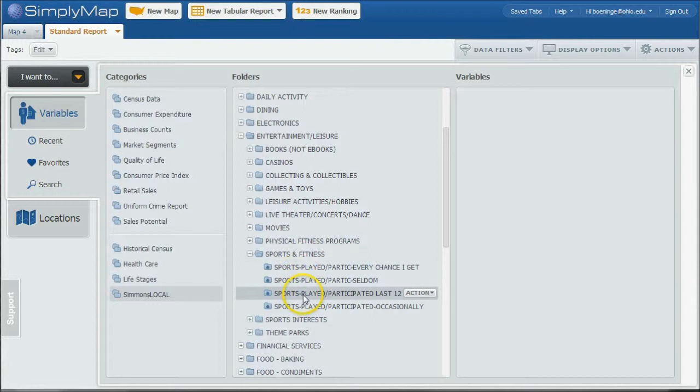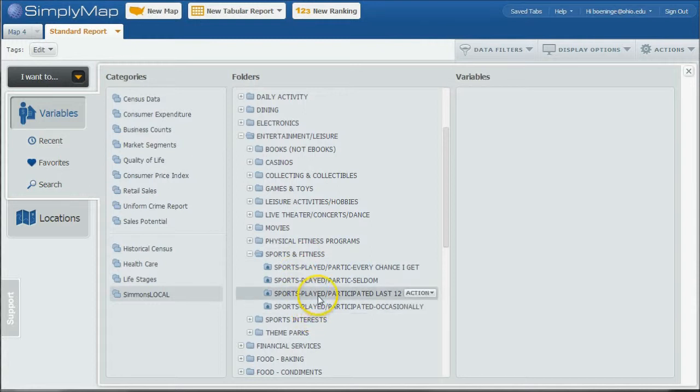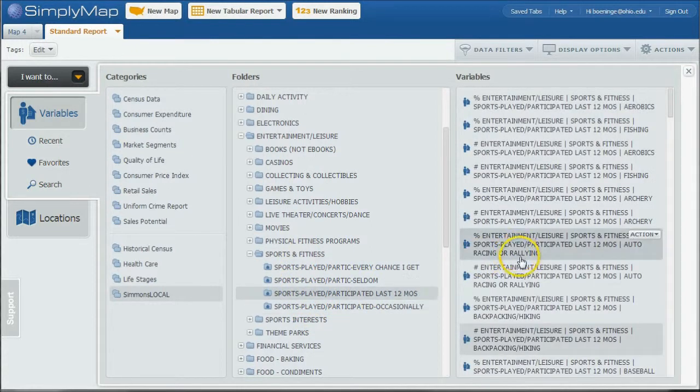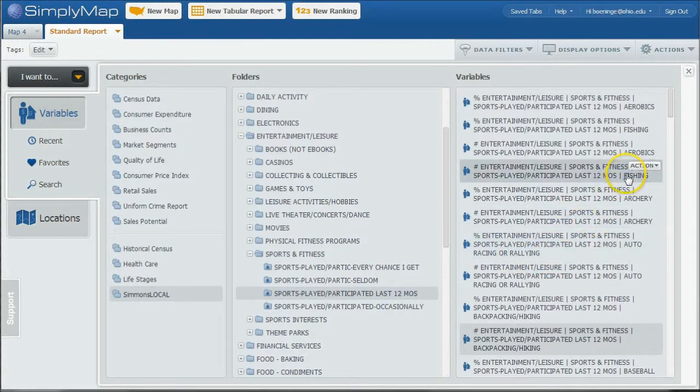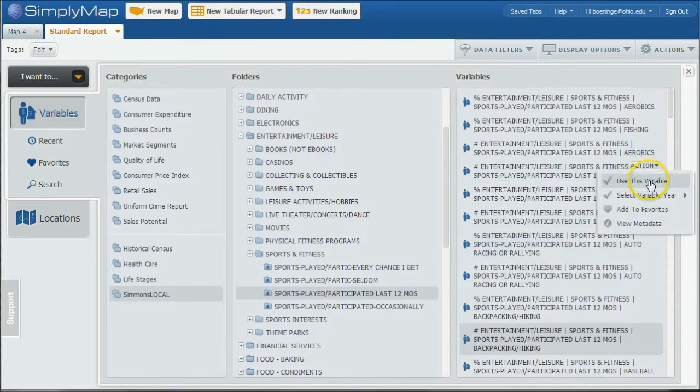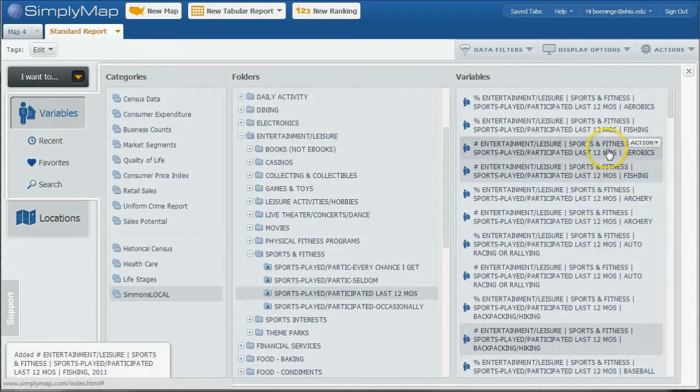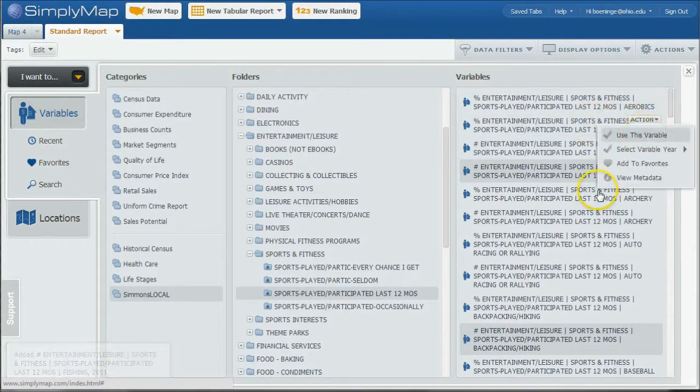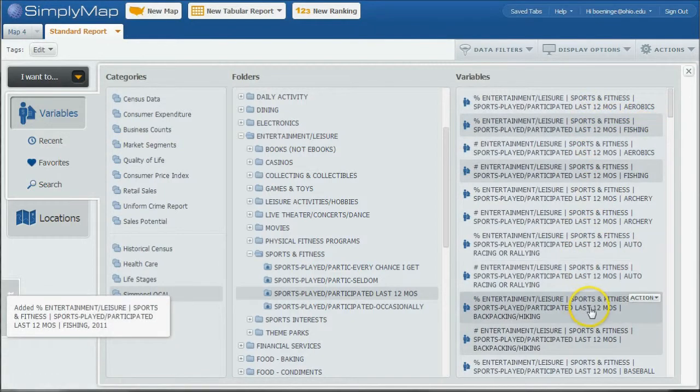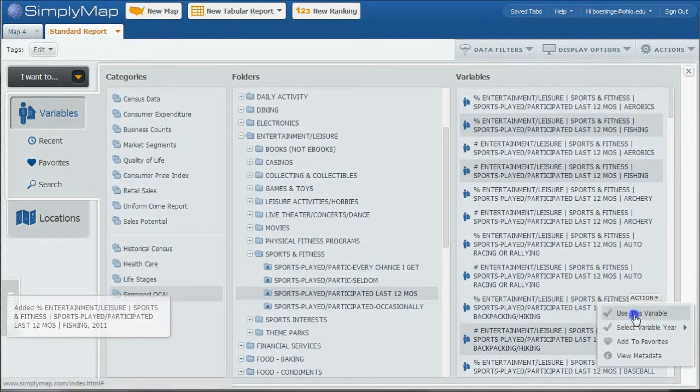So here we have Seldom, Every Chance I Get, Occasionally. And let's just do Participate Last 12 Months here. And you can see here's people who did Number who did Fishing. Percent who did Fishing, here's your Percent who did Hiking.